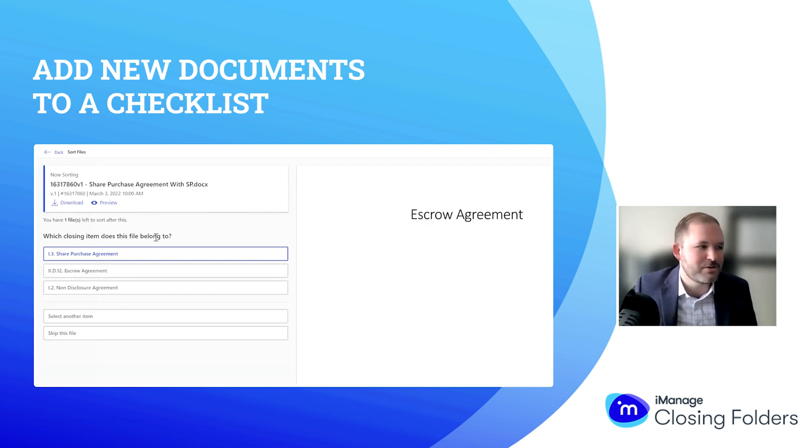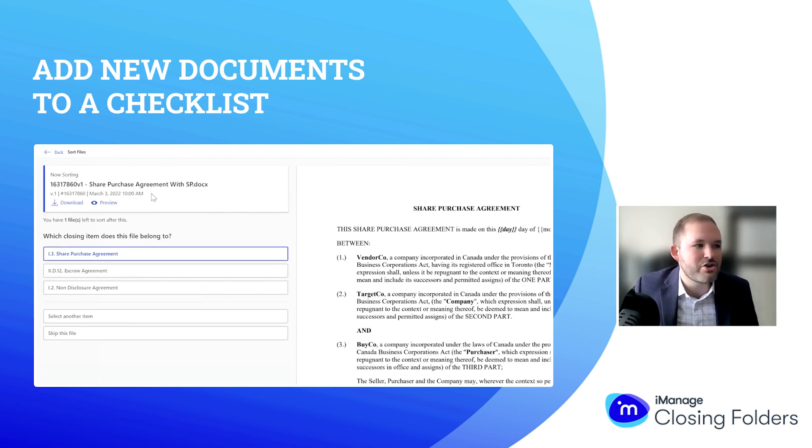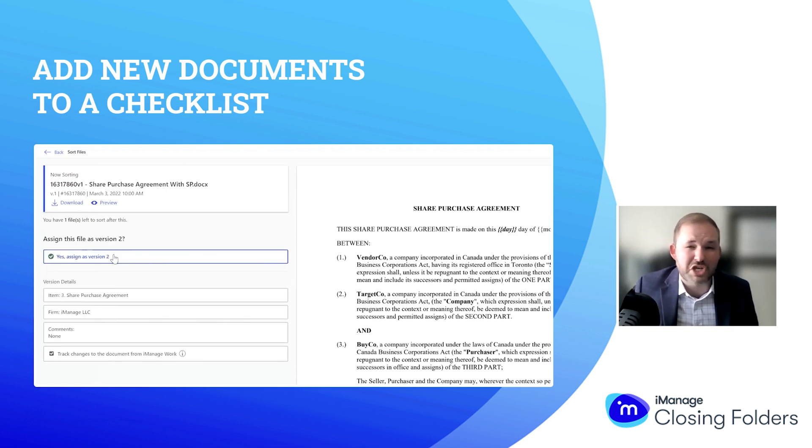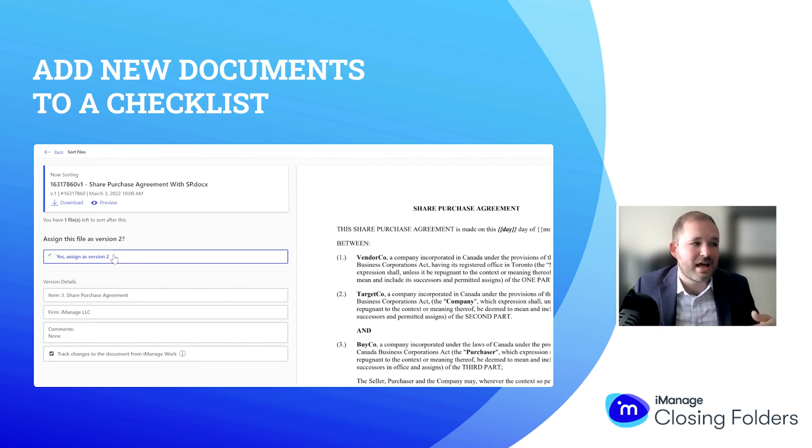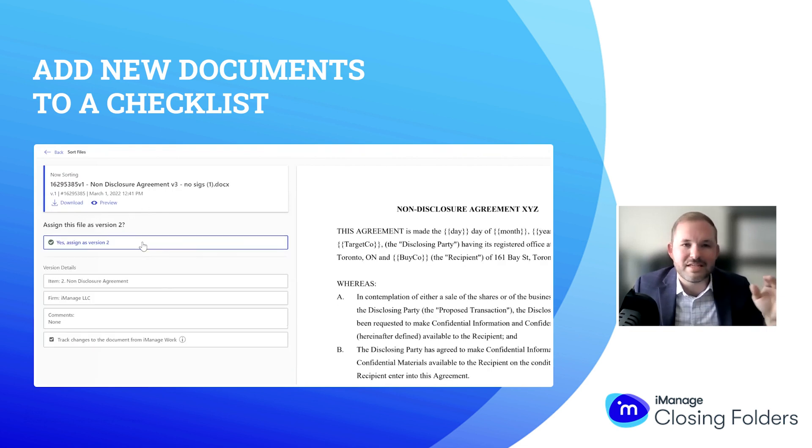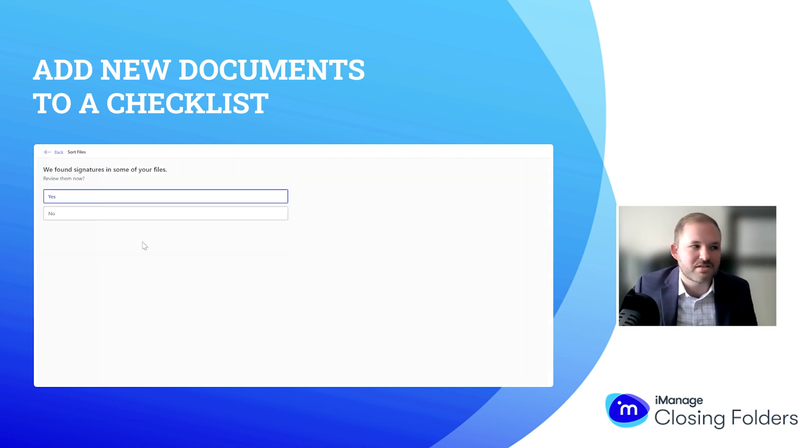It assigns version two, and I'm going to do that for each of the documents. Closing Folders sees what I've uploaded and gives me a guess as to where it belongs with really high accuracy, and I'm simply telling it yes, these are all correct, and we're placing these new versions within our checklist where they belong.